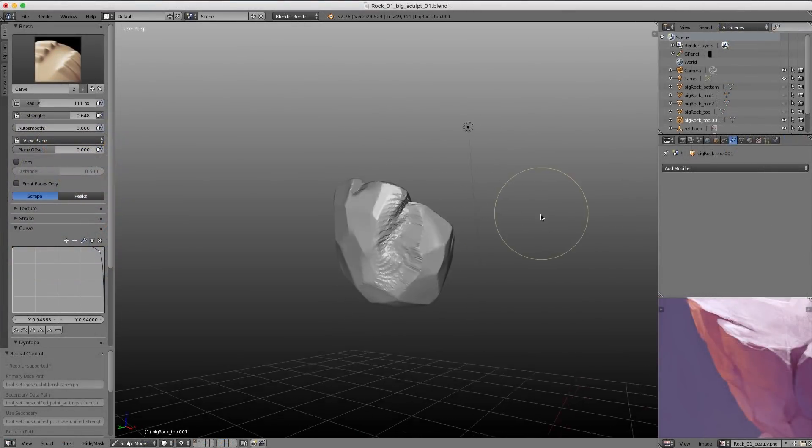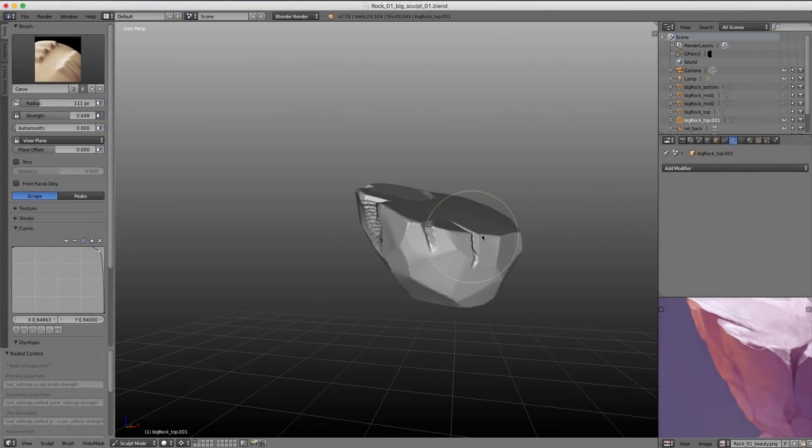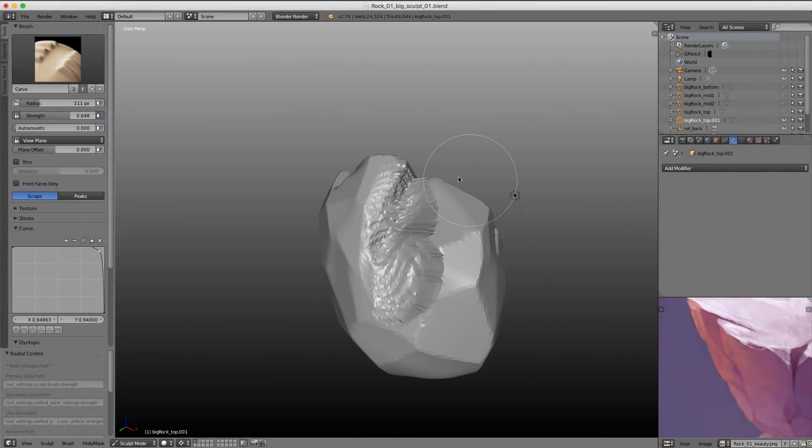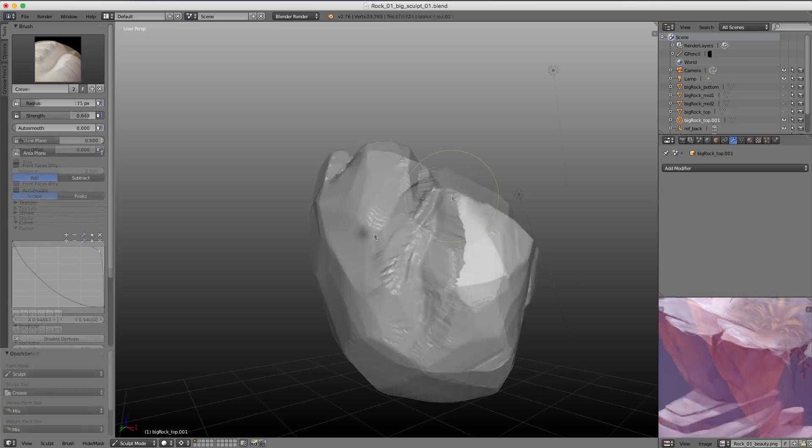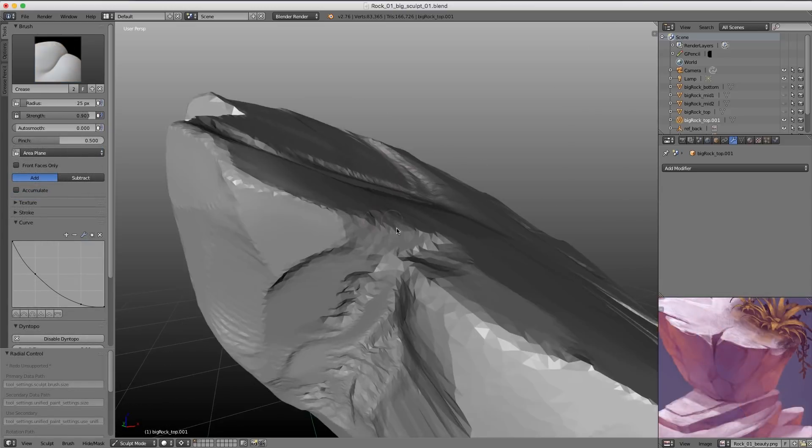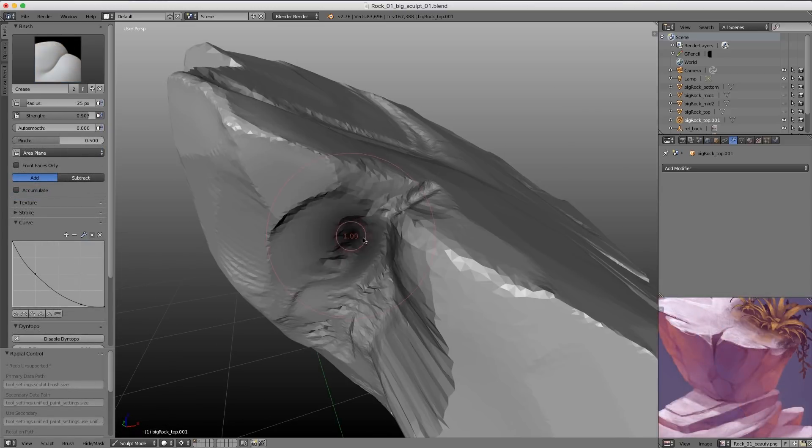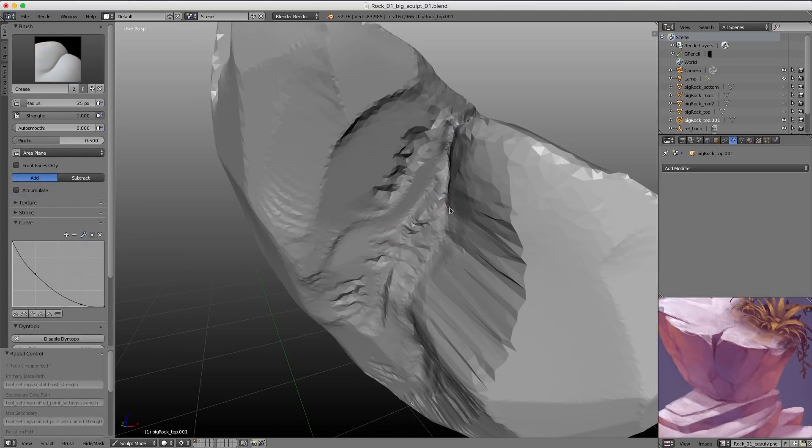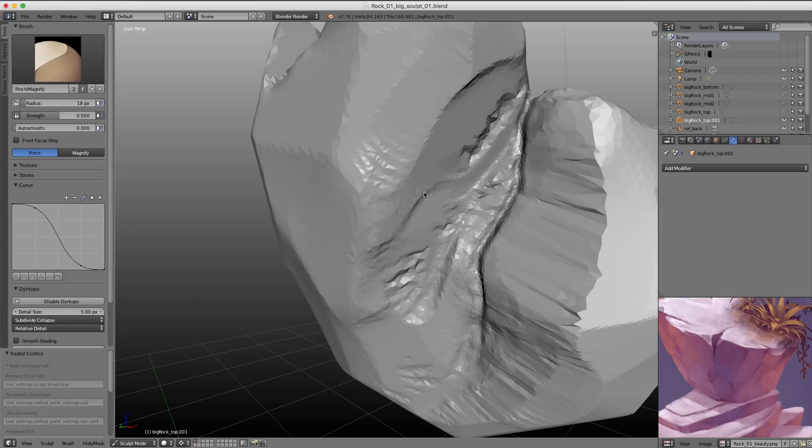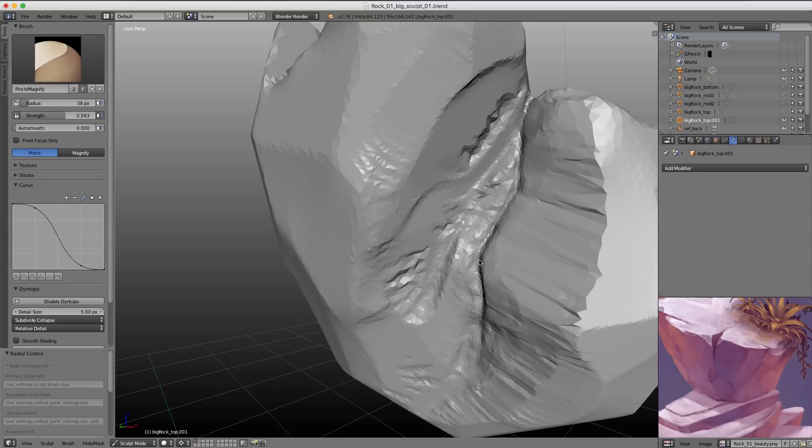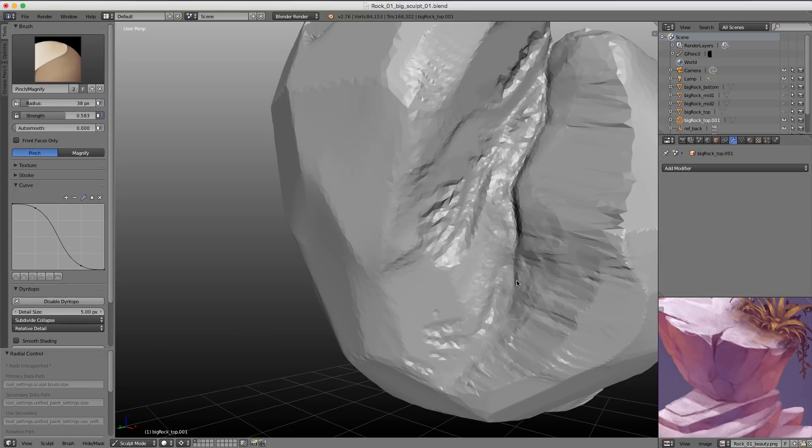we'll pass it off to Kent Tramiel for doing the high-resolution sculpting with Blender's dynamic topology tools. This will be useful for capturing all of that high-resolution rough detail within the rock surface that we can then use in the normal map and textures to really get a lot of detail.